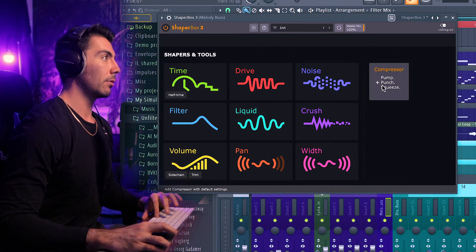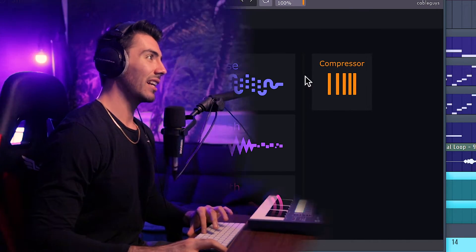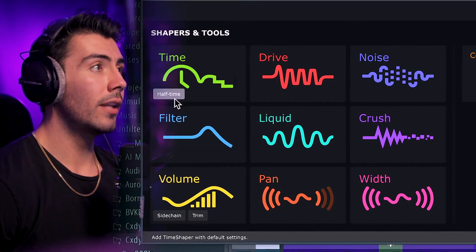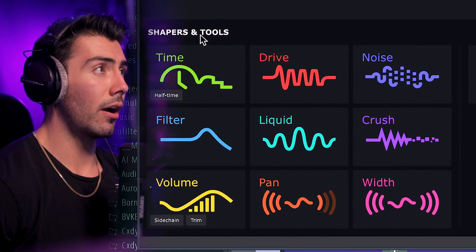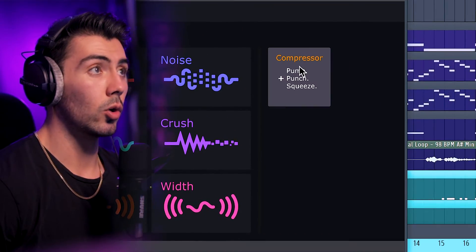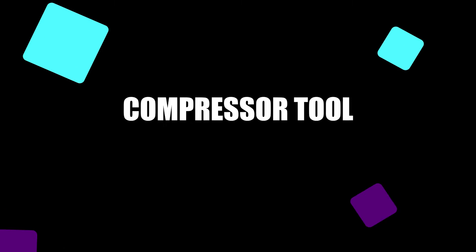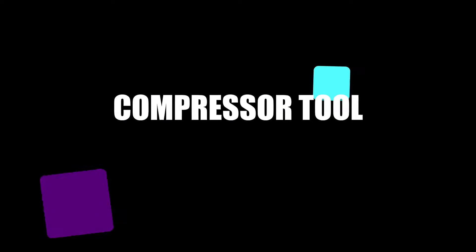Over in the lineup, the compressor is actually separated by a line, where all nine right here are going to be shapers, and the only other one is going to be the compressor tool. The compressor is the first of a new category in ShaperBox 3. ShaperBox is known for its LFO-driven effects, like the ever-so-popular Time Shaper and Drive Shaper. But now this new category of tools differs in the sense that there are no LFOs, so that's why they couldn't put it under the category of Shaper.